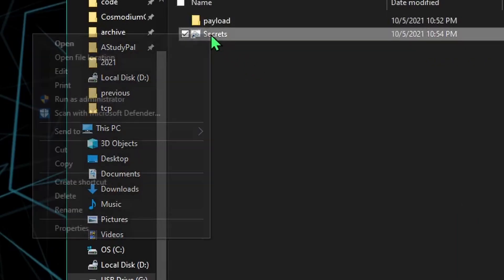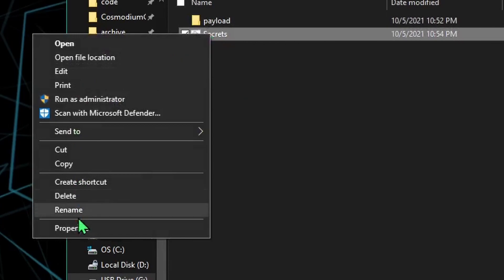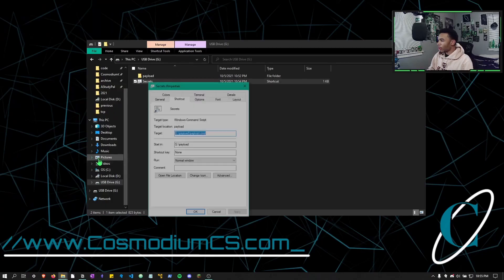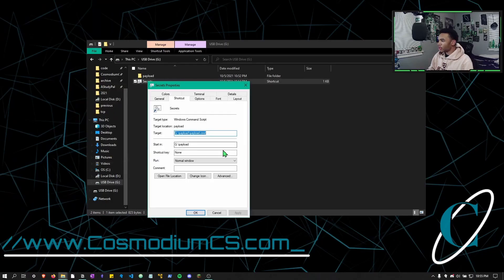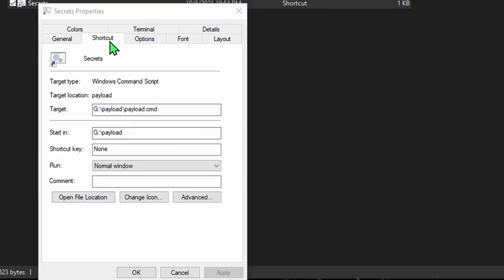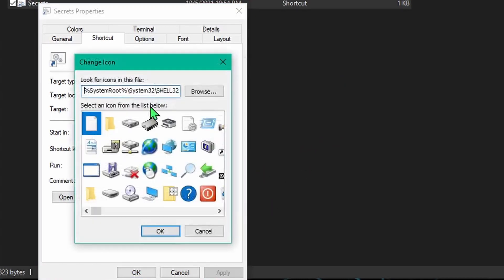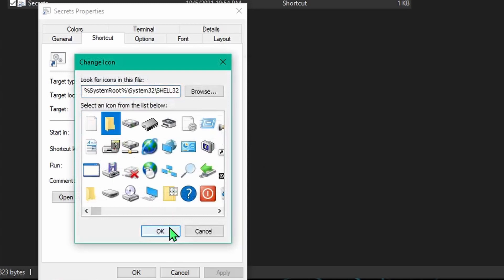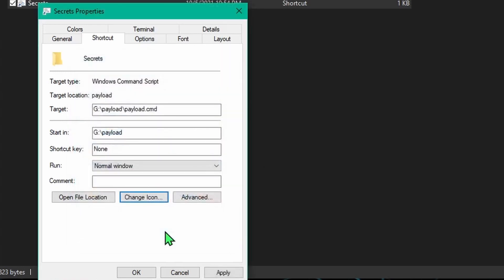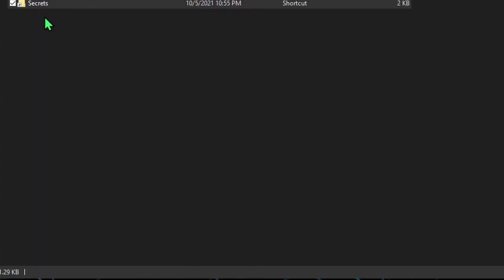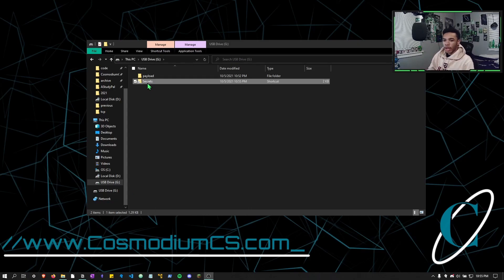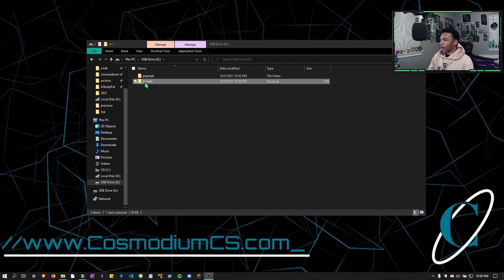What we can do now is right click on our secrets, go to properties, and on the shortcut tab, you will see a change icon button. We're going to click that change icon, hit okay. And then we're just going to make it a folder. Now there's a folder right here, which is perfect. So we'll just hit the folder, hit okay, apply, okay. And now we can see our secrets now has a folder icon.